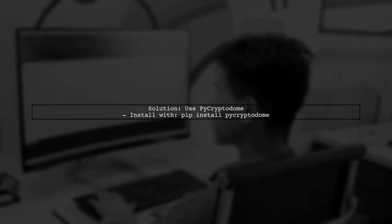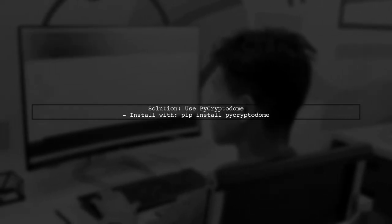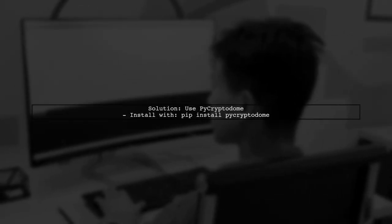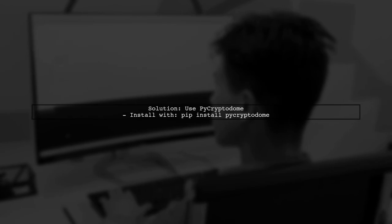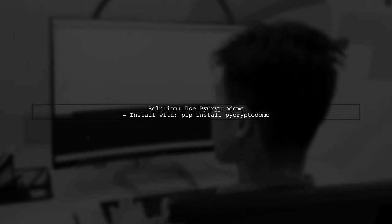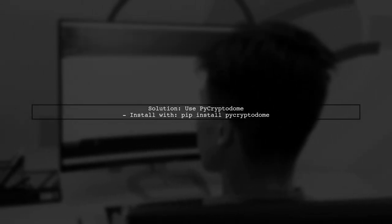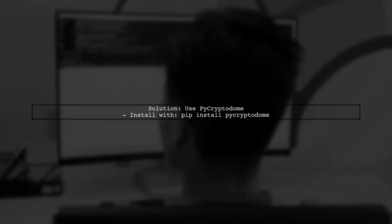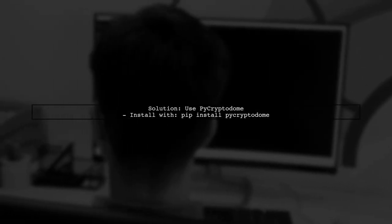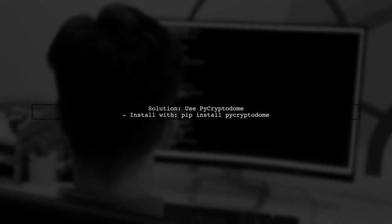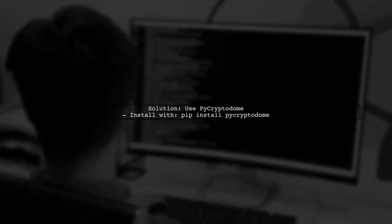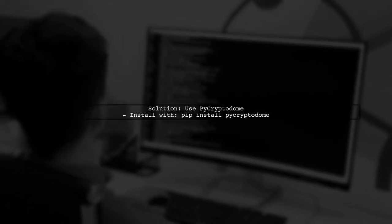PyCrypto, the library you have installed, is outdated and does not support the CCM mode. Instead, you should use the PyCryptoDome library, which is a fork of PyCrypto and includes additional features.